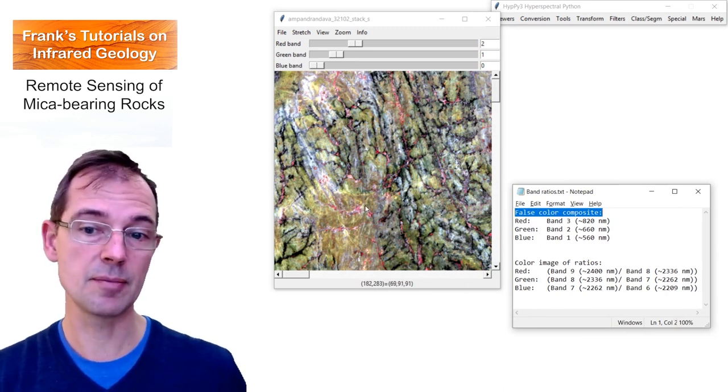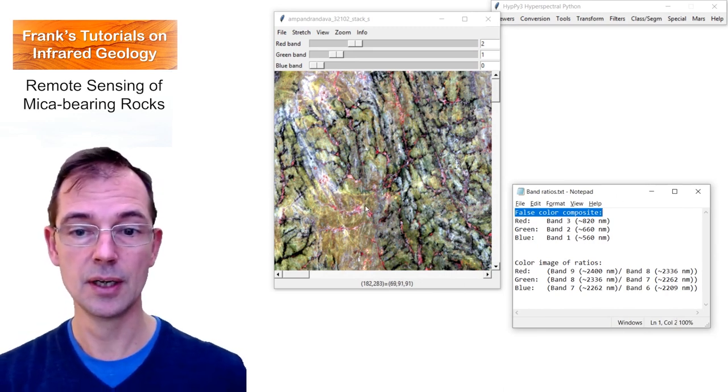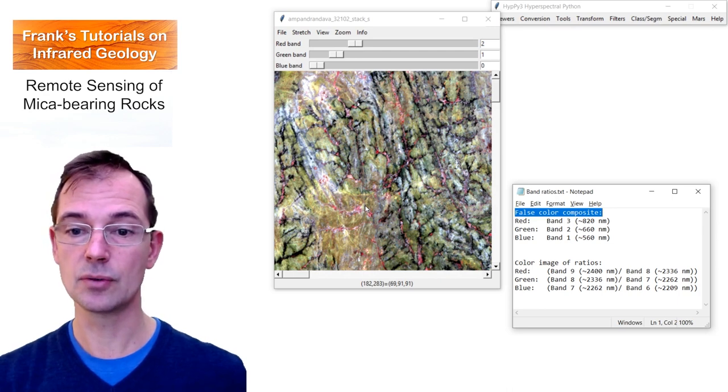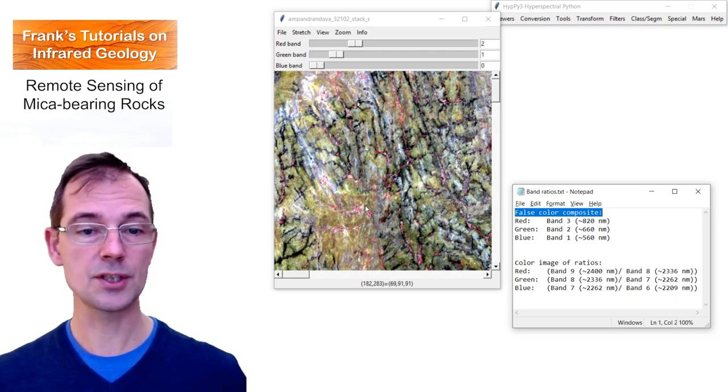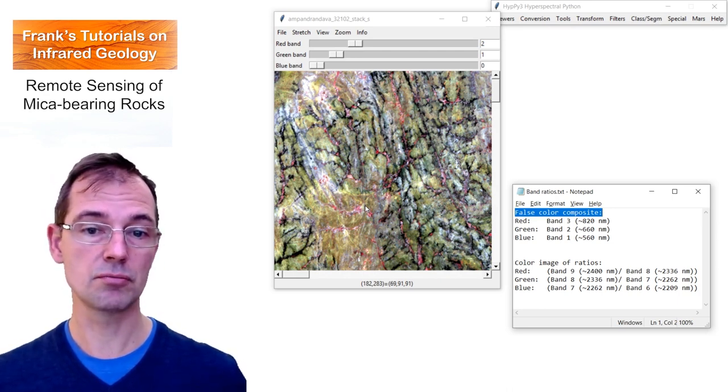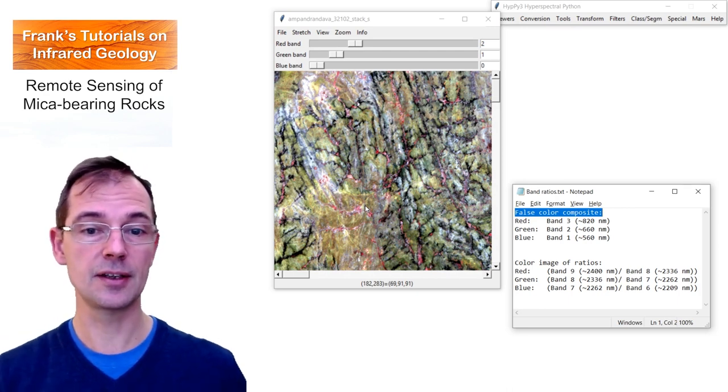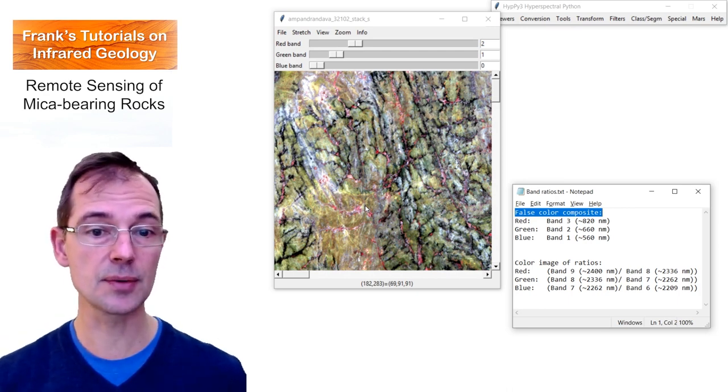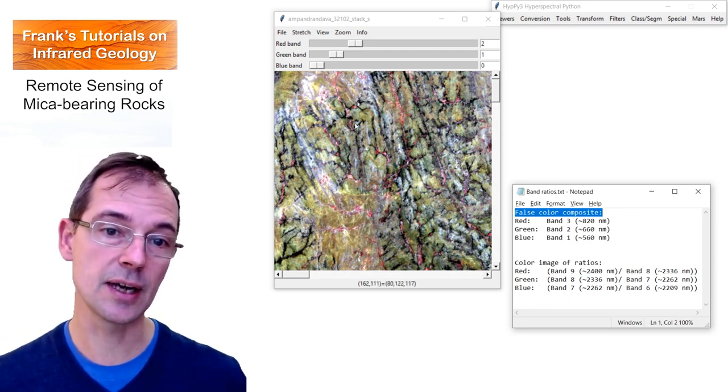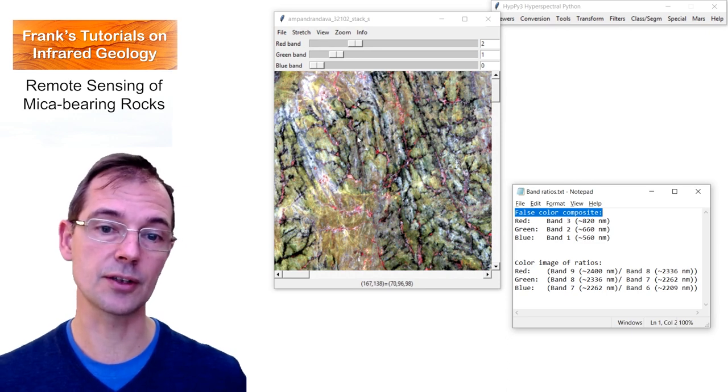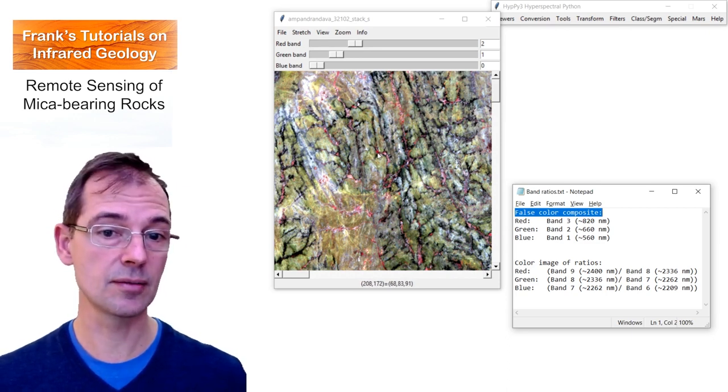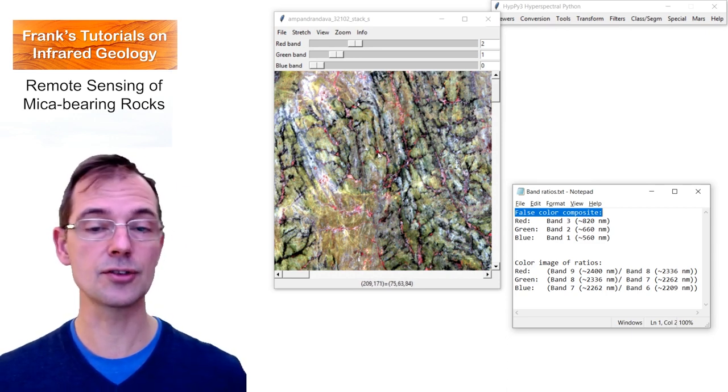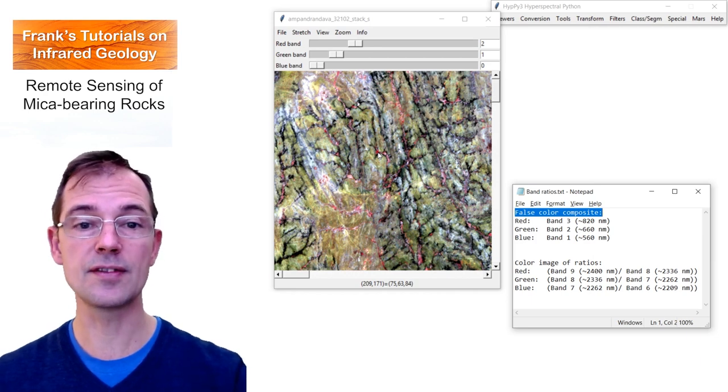This is a description of the default color composite that is shown here. In red you can see band 3, in green band 2, and in blue band 1. What you can see in the image is a lithological variation in different shades of green. We can see a drainage system in darker tones, and we can see red pixels which indicate green vegetation.